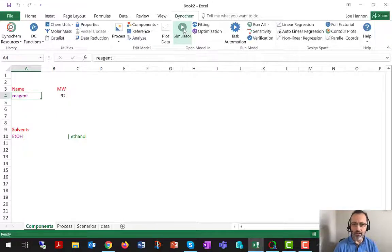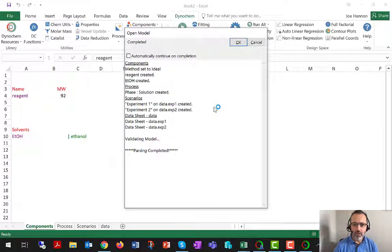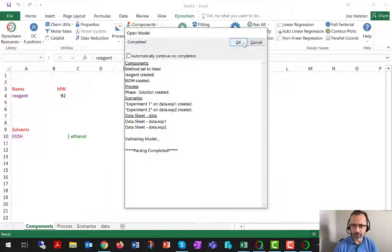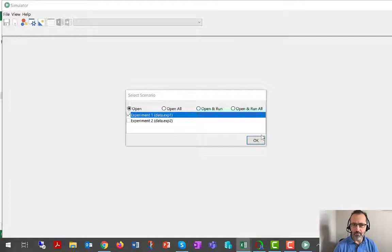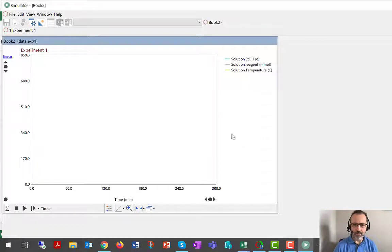I'm going to hit the simulator button — please hit that button if you're following along. Once we do that, we really leave the Excel environment. The Dynachem executables read the content of the Excel workbook and generate the set of ordinary differential equations that describe the system. We're then in a separate screen called simulator, where we can choose a scenario. I'm going to choose experiment one, and we'll see how that's set up in the Excel file shortly.